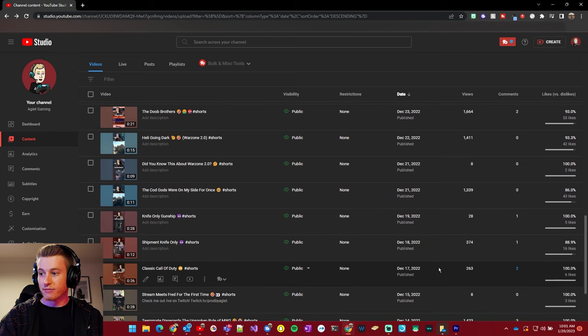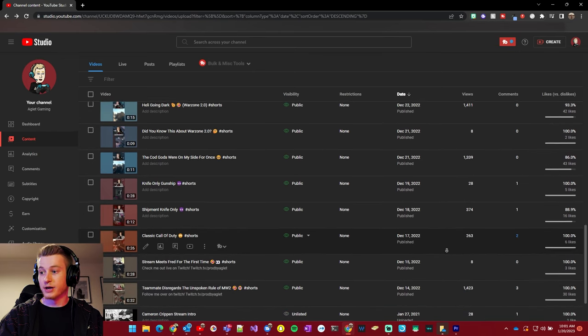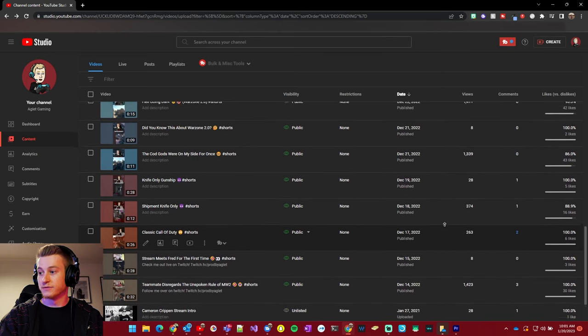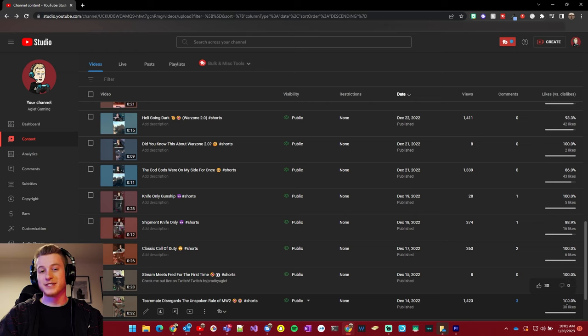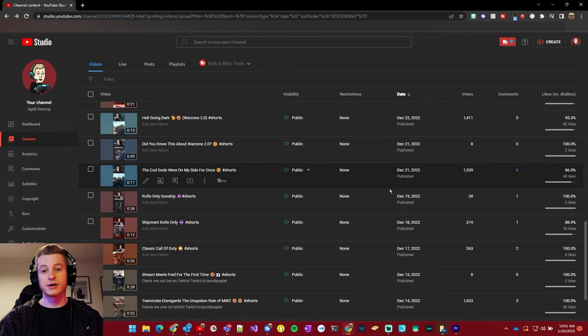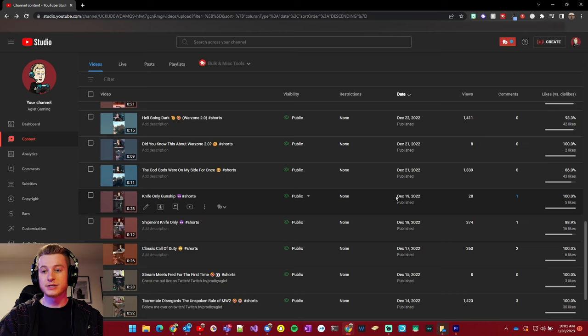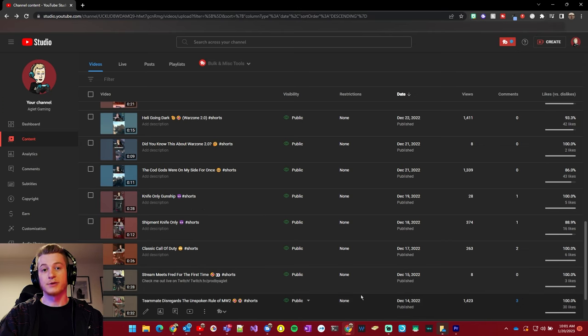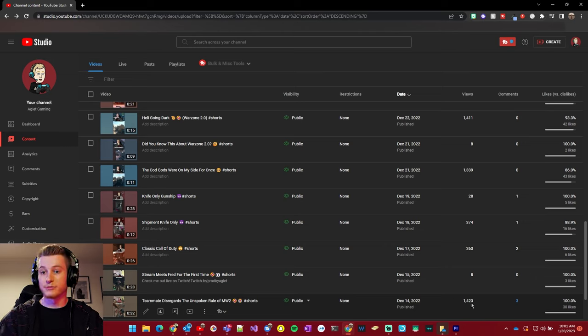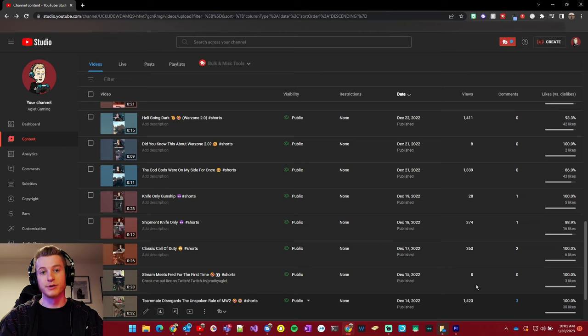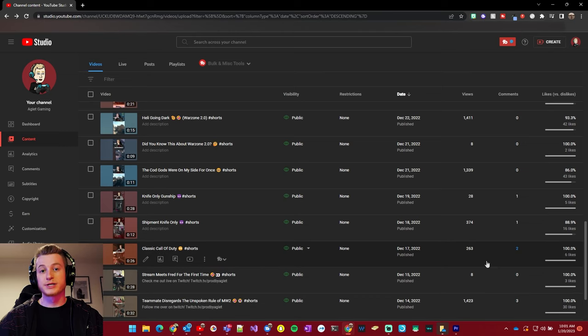You can see my first one did get picked up. It got over 1,000 views, got 30 likes. It was a decent short. These are all Warzone, so this is a gaming channel, but it was a decent short. And I got really hyped. I posted that short and thought everyone was going to pop off.